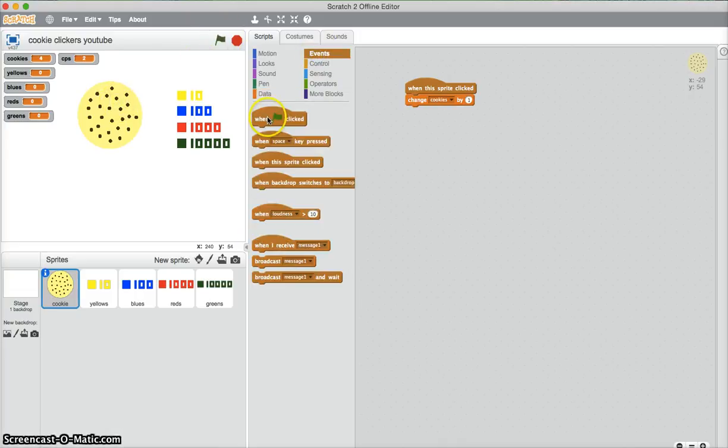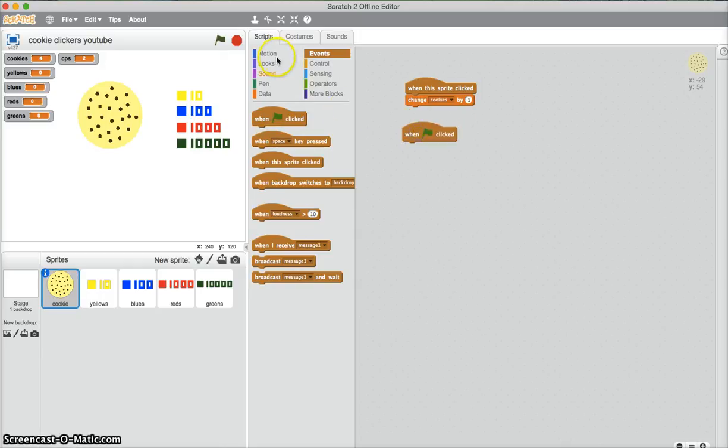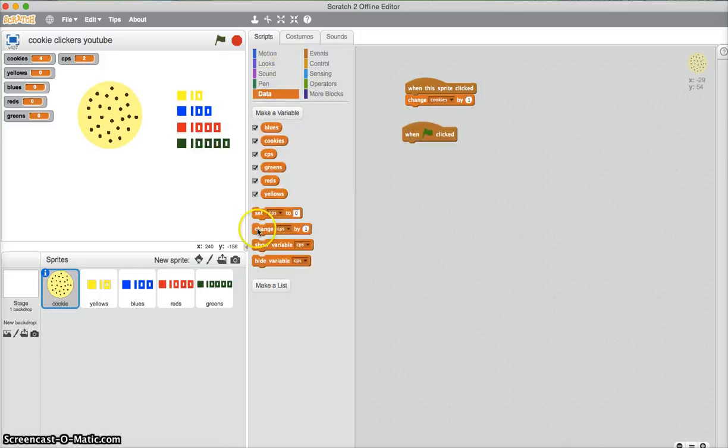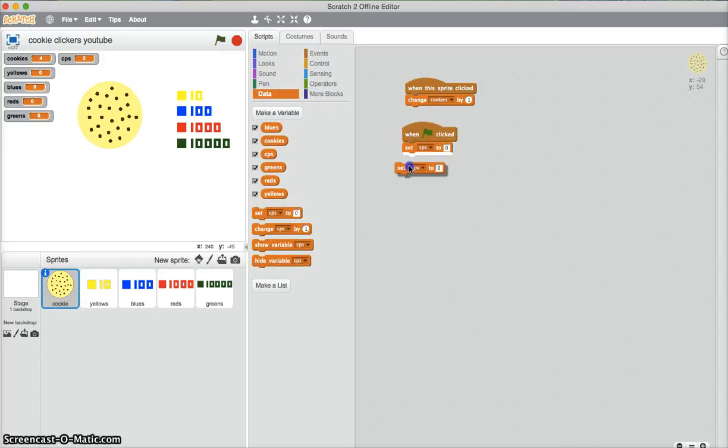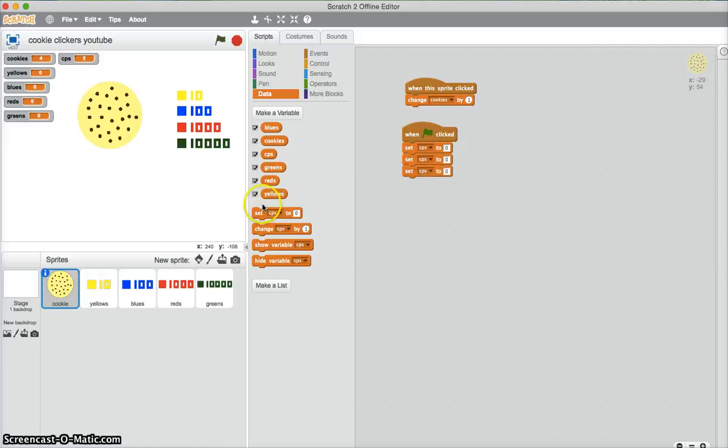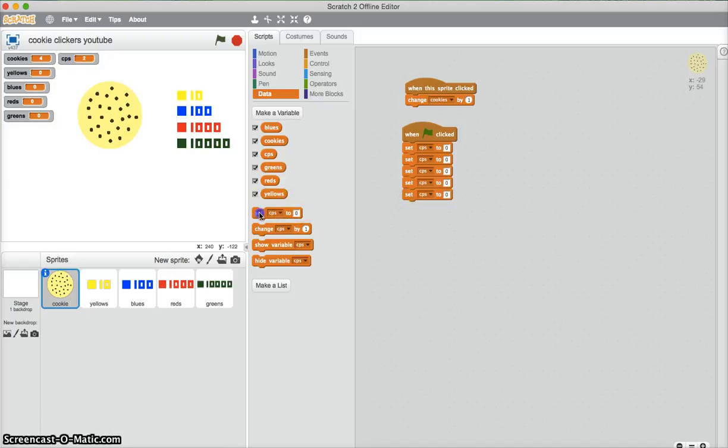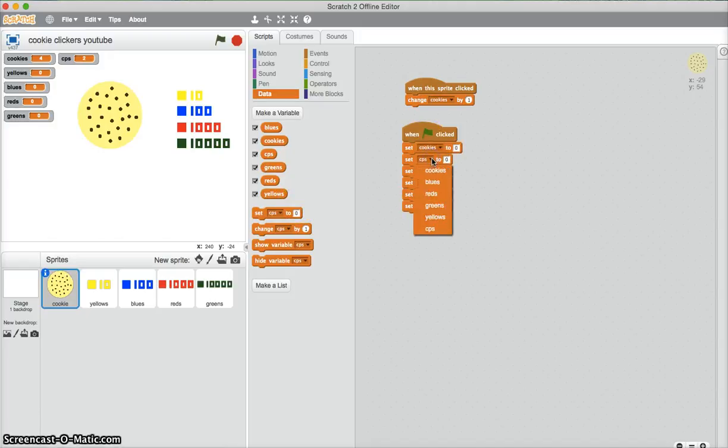Also, you'll need when the flag is clicked, everything resets. So when flag is clicked, set everything—you need one for each—to zero. Just get six of those. Change them: cookies...